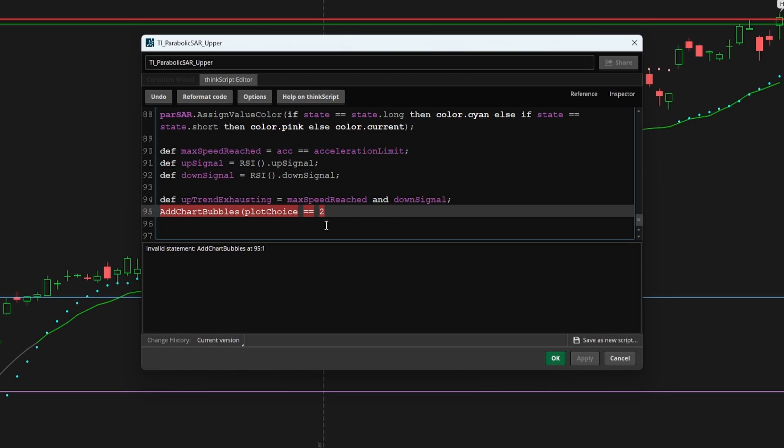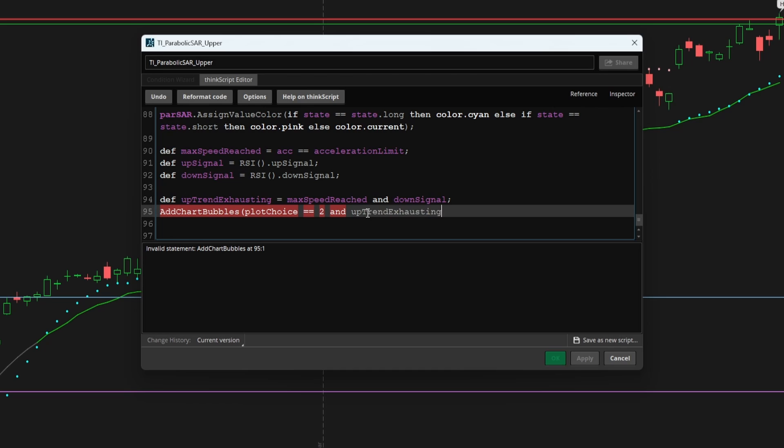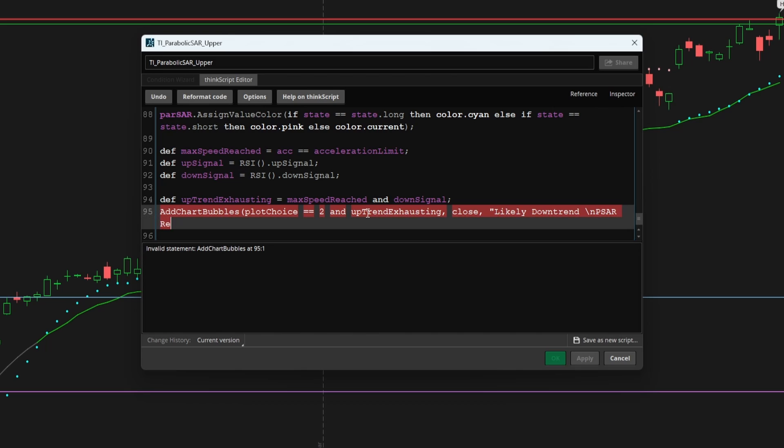So I'll say plot choice is equal to two. And we can see this uptrend exhausting. If that is the case, then I'd like to see this chart bubble plot at the closing price. And here I'll say likely downtrend. And let's add this on a second line parabolic reversal.